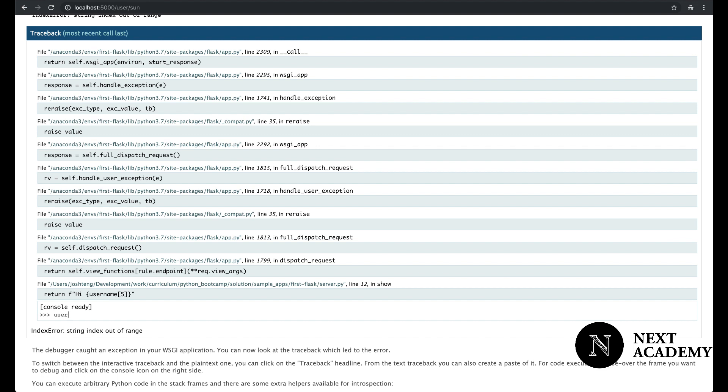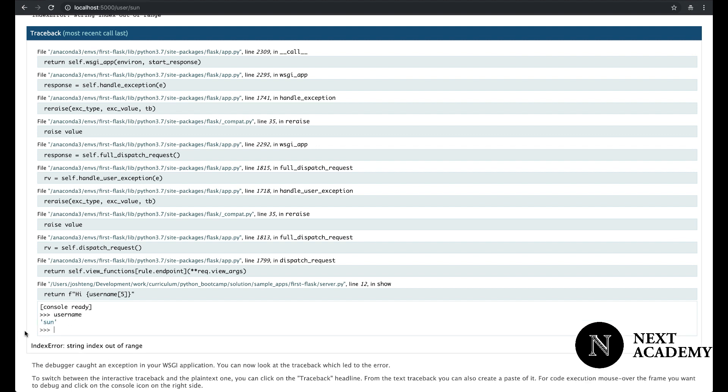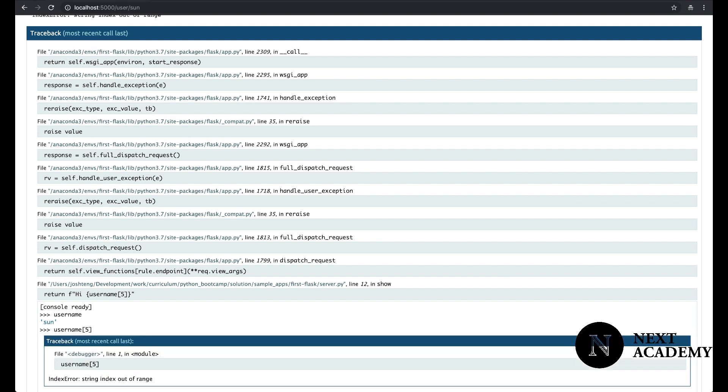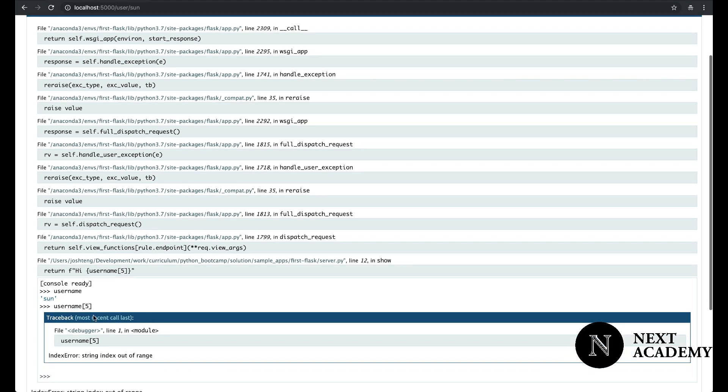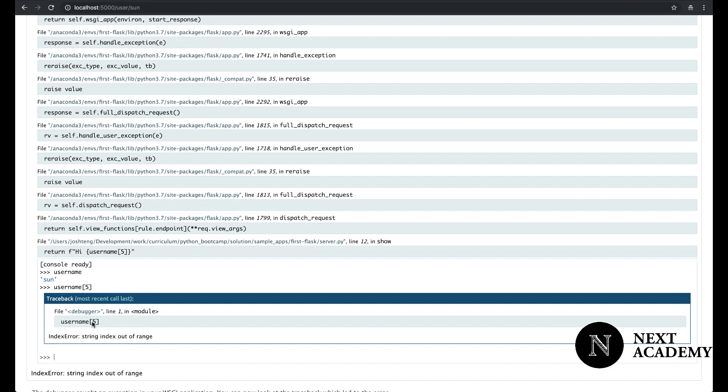So I can inspect what username is. Username is sun. And obviously, username, if it's sun, it doesn't have the sixth element, right? Not the fifth because computers start counting at zero. And this is where the error begins.